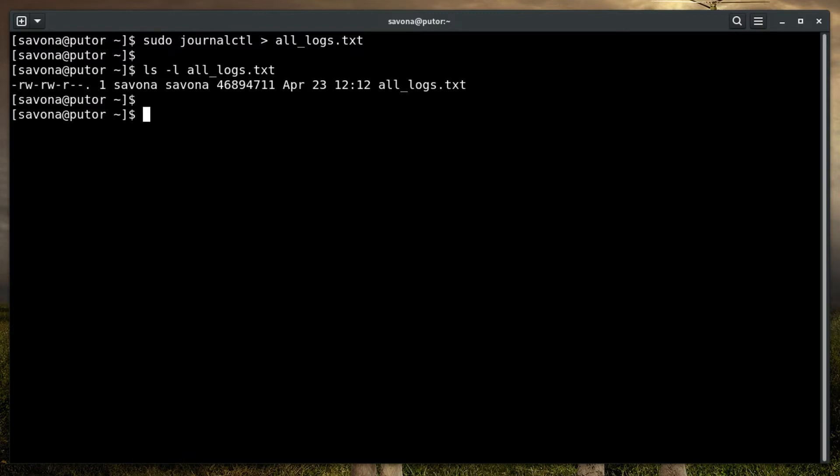In our Viewing Logs with Journalctl Primer, we show you how to refine your searches with journalctl. You can use any of those options, or a combination of those options, to export only the logs you want.